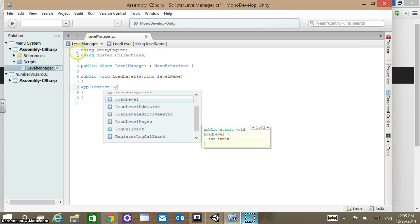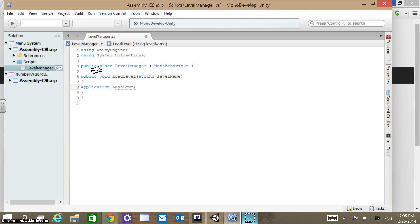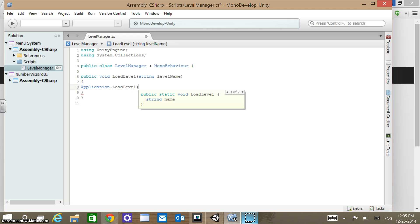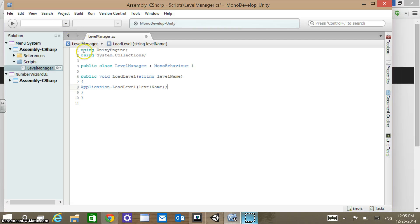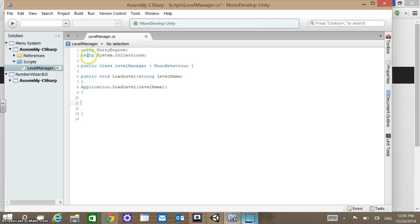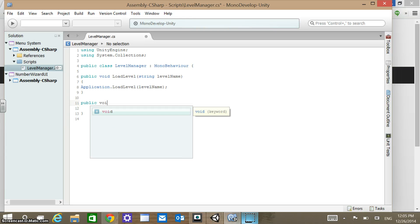It seems a little redundant, but we're essentially embedding an Application function of the same name. We want it to take the same level name, so you just put level name there — it's going to take in that same string. When it goes inside that LoadLevel, it's going to run Application.LoadLevel and take in that string value. I'll show you how to pass the level name into that string. That will handle moving to different levels.